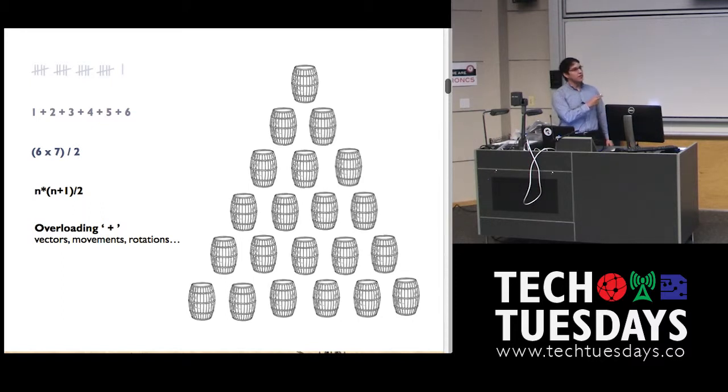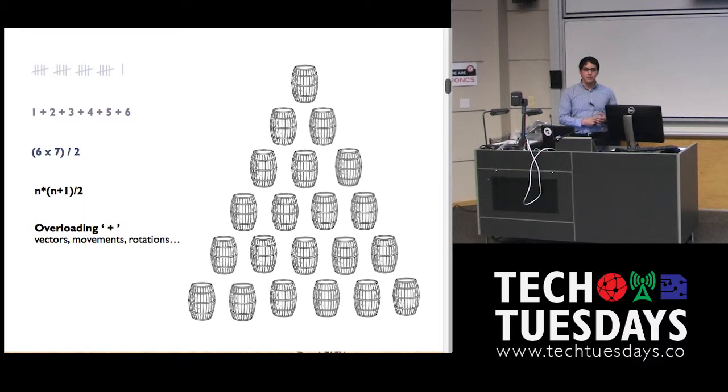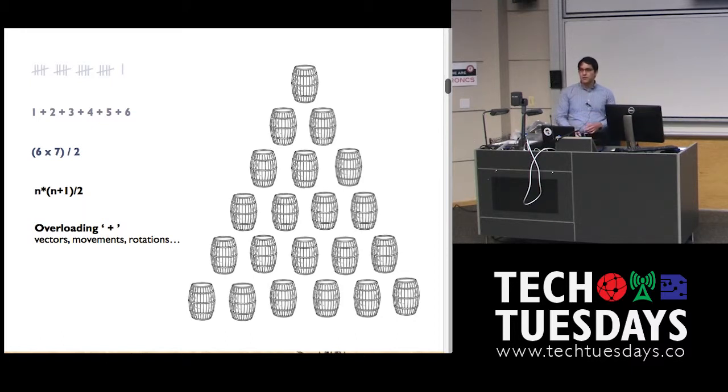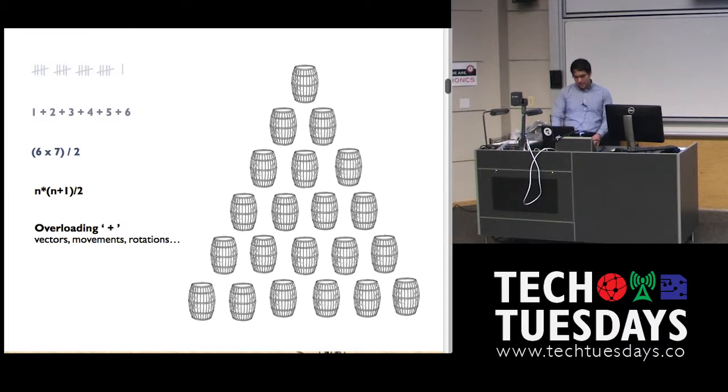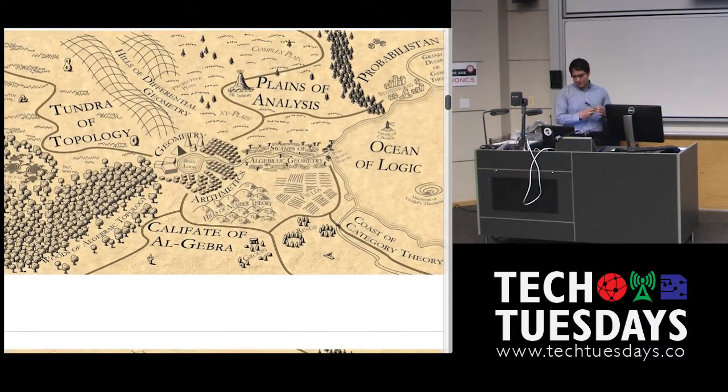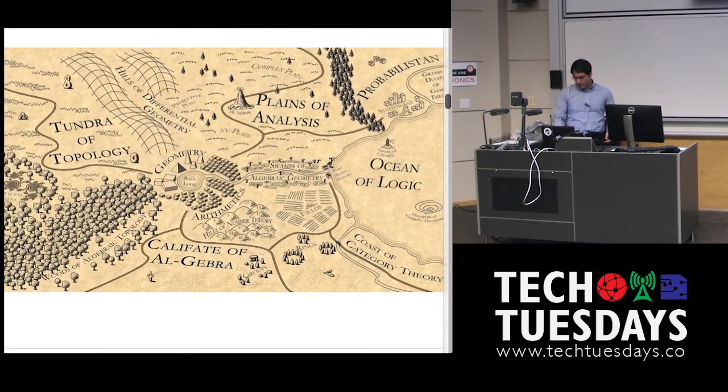It's about overloading this plus operator and then looking at what things you can do with those types of structures, and then look at different structures that you can make with those operators and sets.